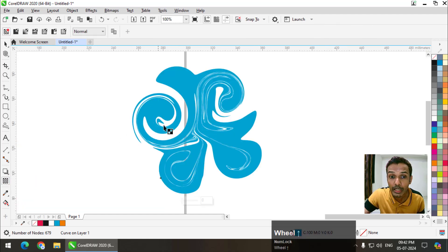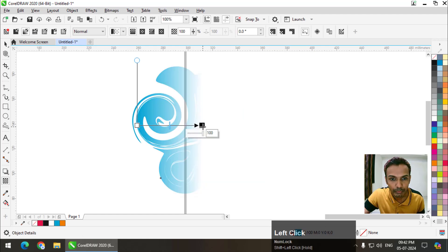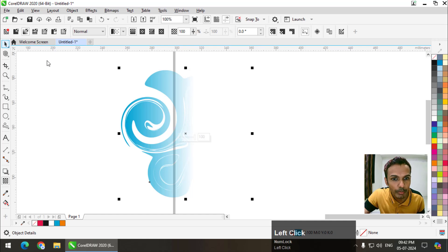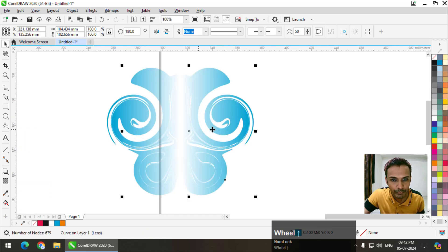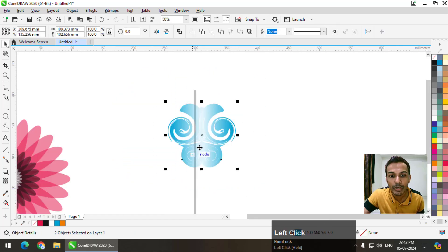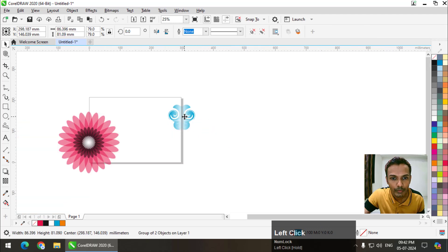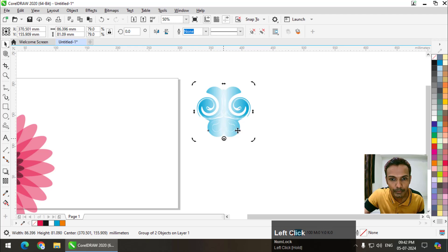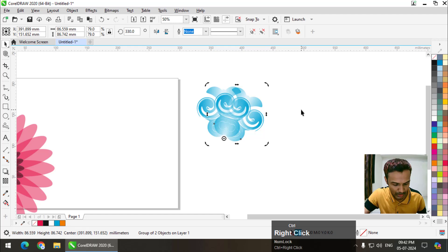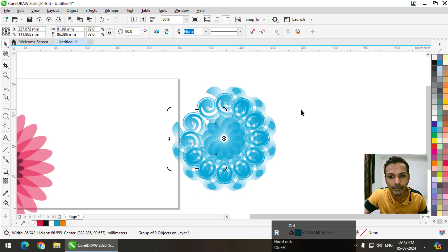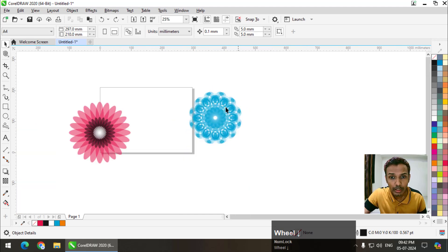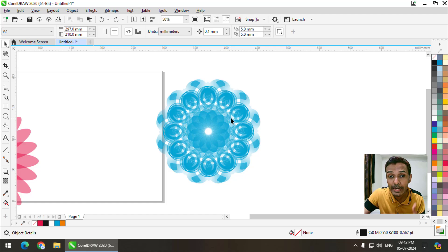I'll choose the transparency tool and again apply linear transparency with Shift. I'll copy this, flip it — now you can clearly see it's looking symmetrical. I'll group it again. Keep it at 30 degrees, right-click, Ctrl+R. This will become a bit slow because it contains so many objects. As you can clearly see, this is now a symmetrical object, but we created it using an asymmetrical object — that is the beauty of the Step and Repeat option.